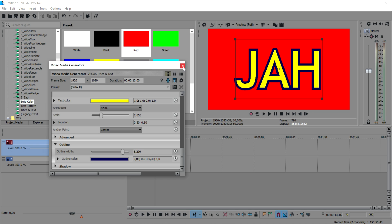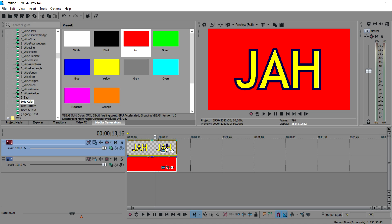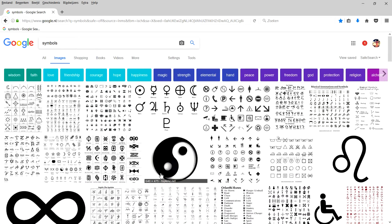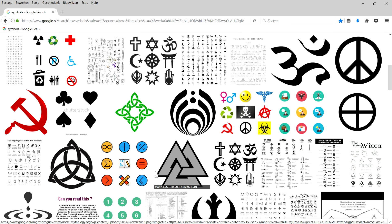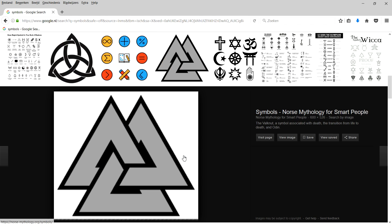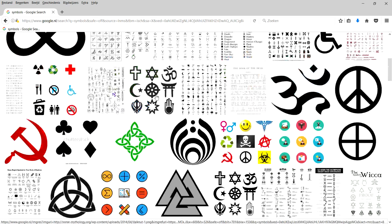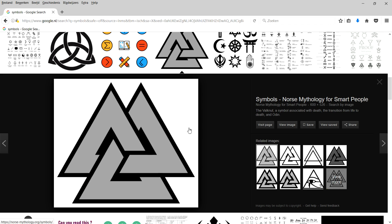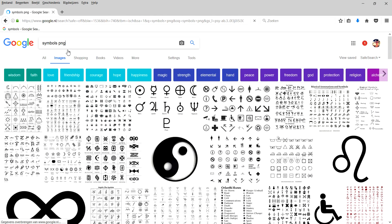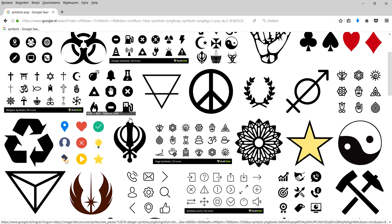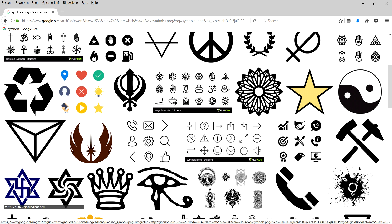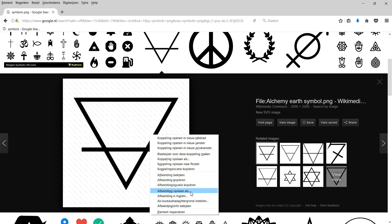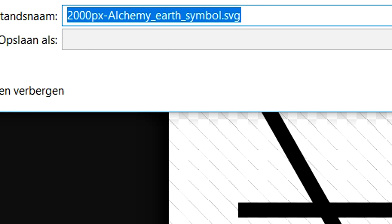Now we're going to go to Google and type in symbols to look for something really cool that will fit this logo. I just typed in symbols and I'm going to look for images. I think this image looks pretty cool — let's try to download it as a PNG. Since it has a background I can't use it directly, so I'm going to type in 'symbols PNG'. Now we have all kinds of symbols — you can use a crown, a triangle, or any icon. I'll pick this one, right-click, click Save, and save it to the folder.